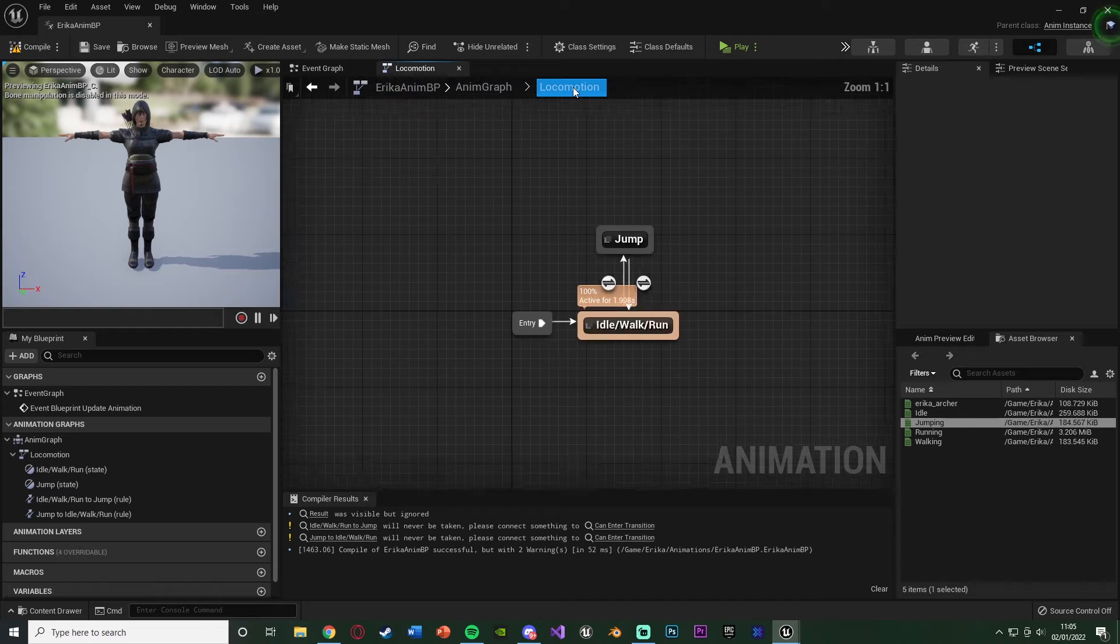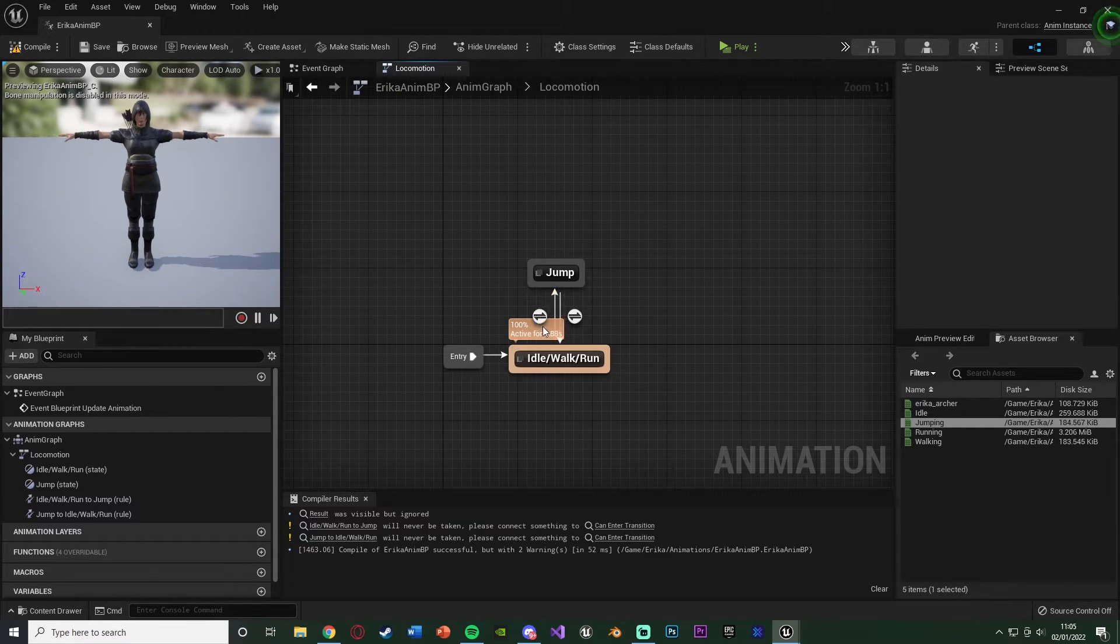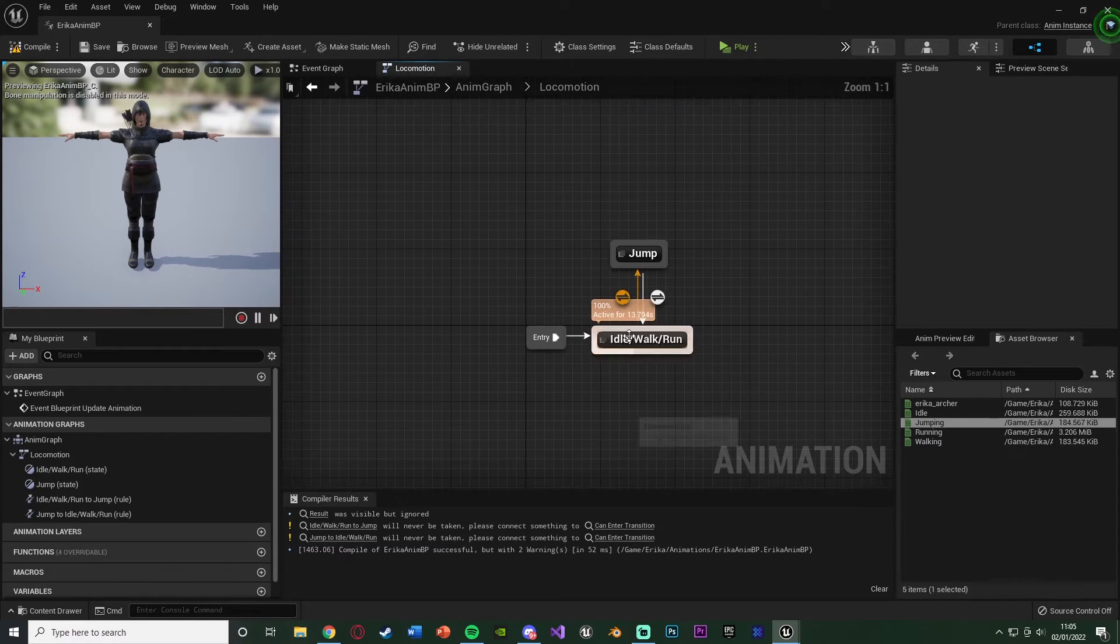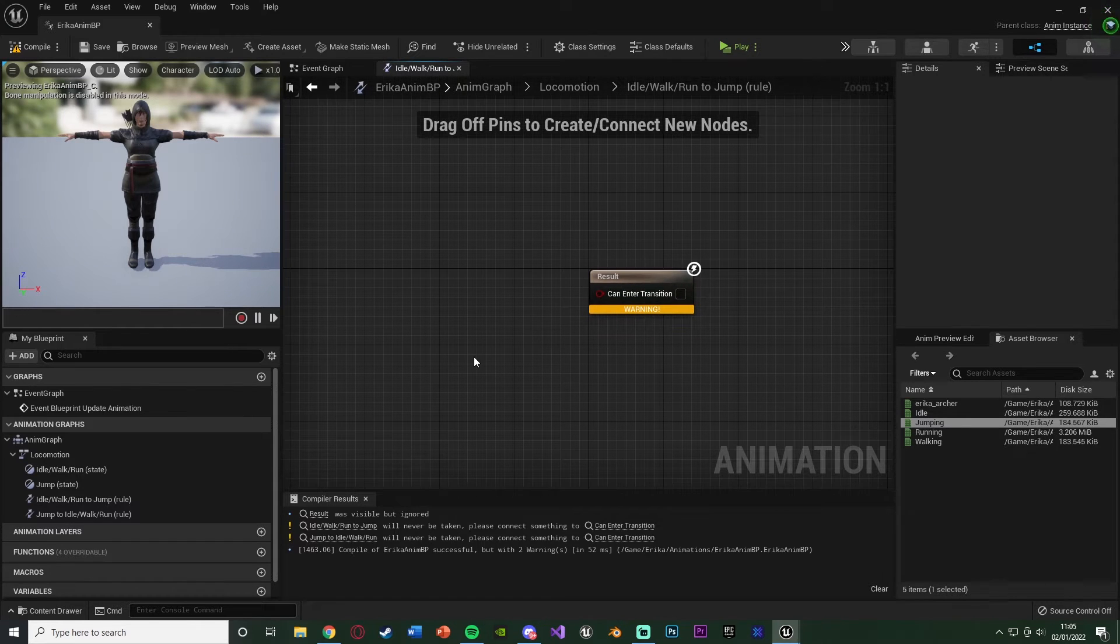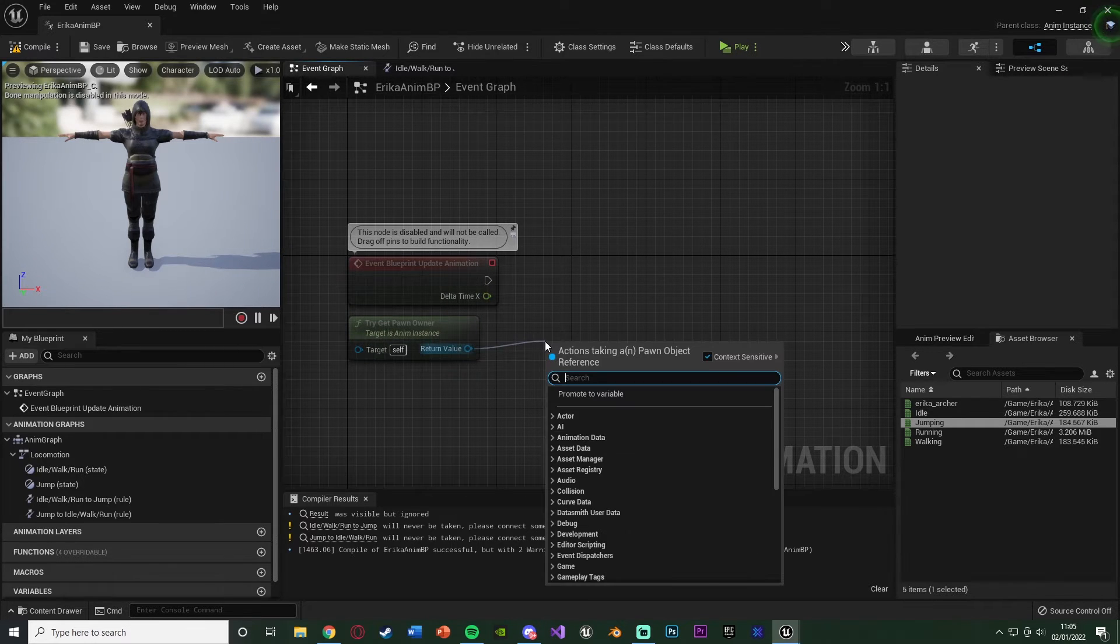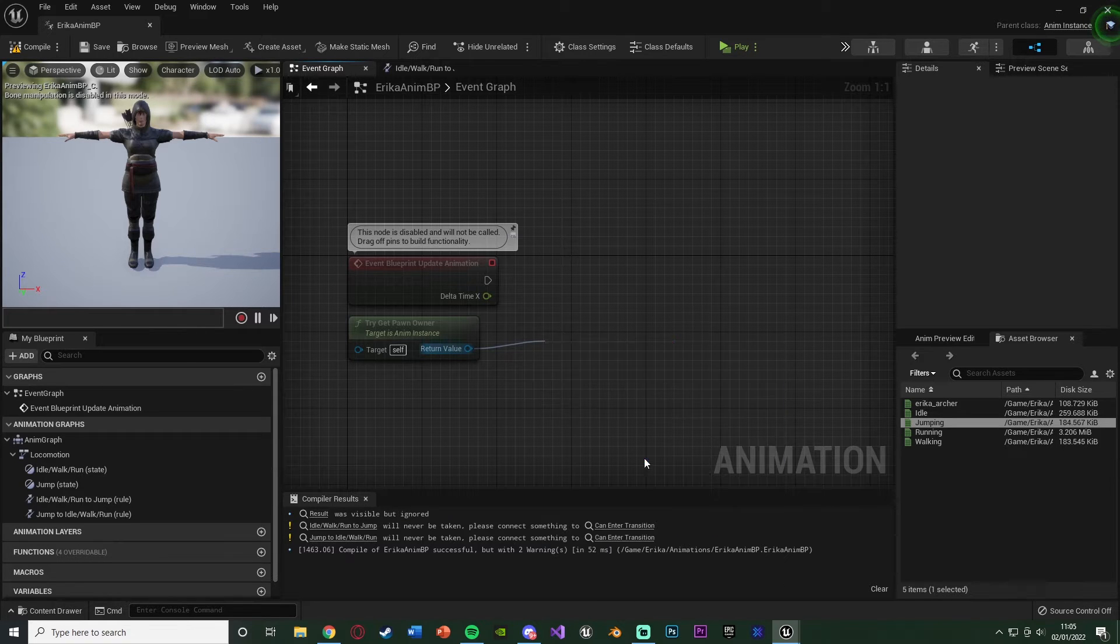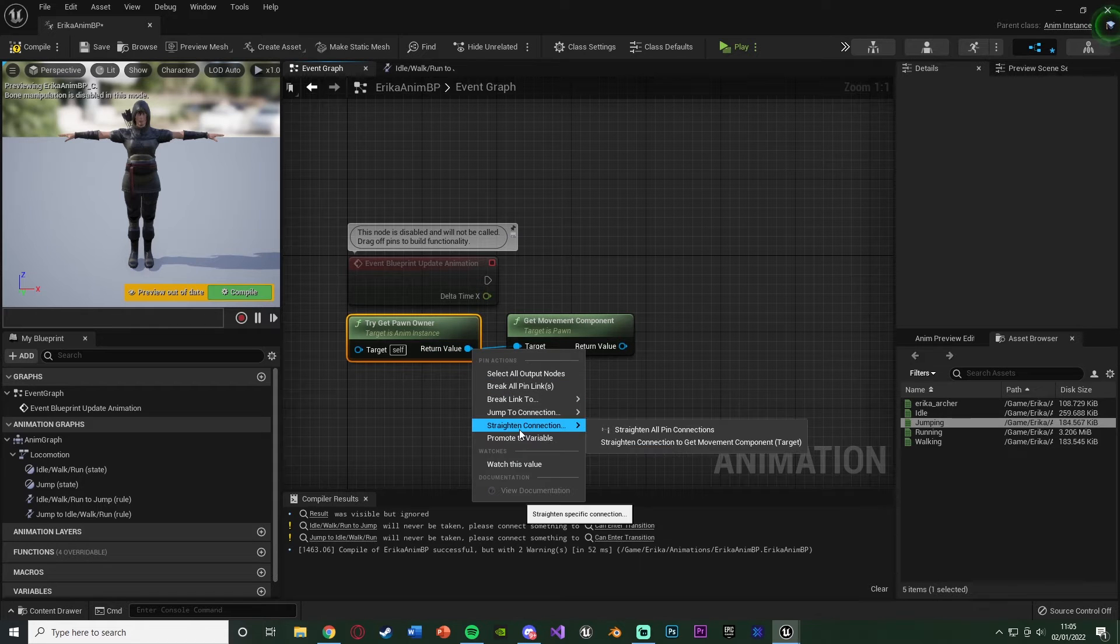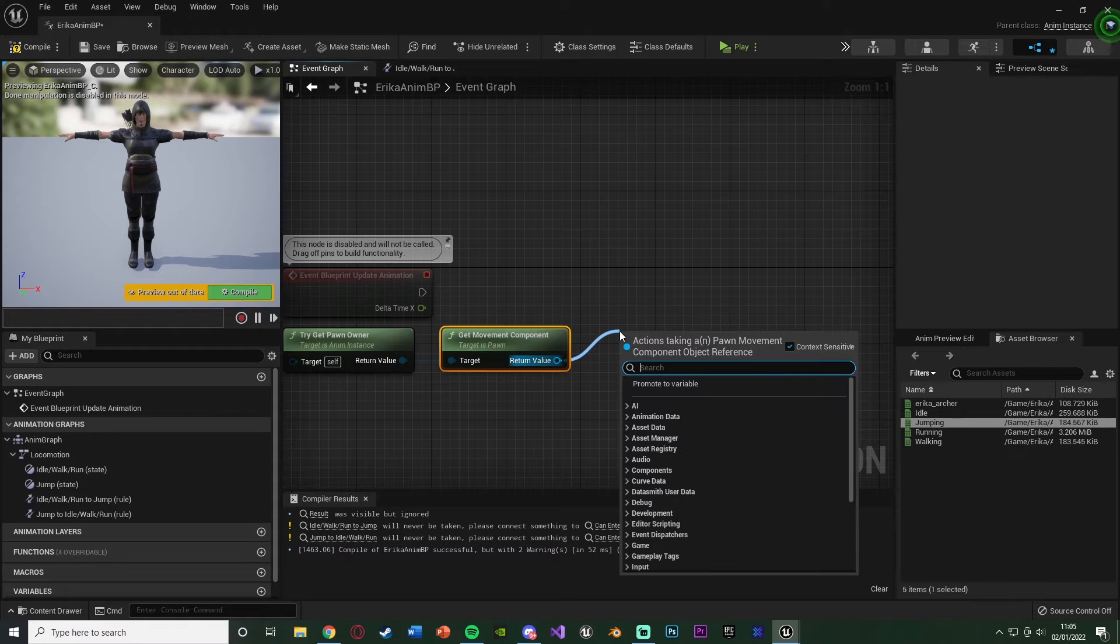Go back to our locomotion state. Now here we don't have the animations for idle, walk, run yet, and we don't have anything to go between the two states here. If we double click the little arrows from idle, walk, run to jump, you'll see we have result can enter transition. We want to enter this transition if we are jumping. To be able to know when we're jumping, we can go to the event graph here. You should have event blueprint update animation and try get pawn owner. If we drag out of try get pawn owner, we can get the movement component of the pawn owner of the animation blueprint.